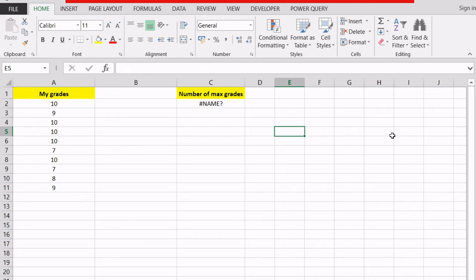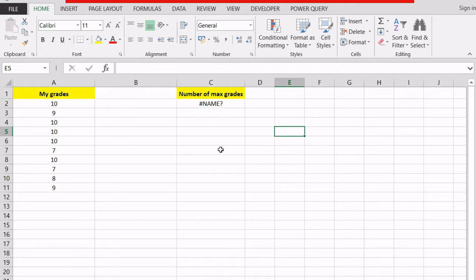This error appears when Excel does not recognize the text in a formula that we just entered. Meaning that we've tried to enter a formula but somehow we've spelled its name wrong and now we have a typo in our spreadsheet. Given that this is a syntax error, all we have to do to correct it is to correct the typo that we just made.